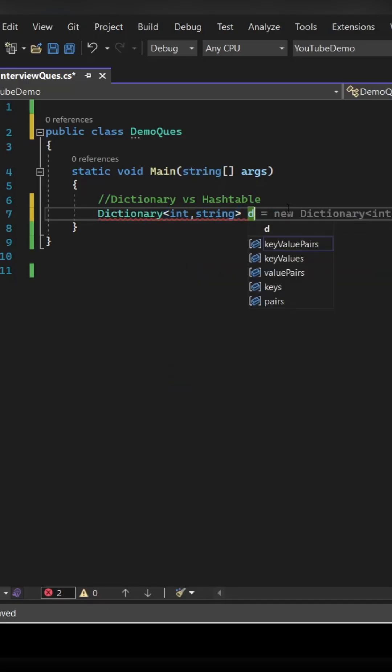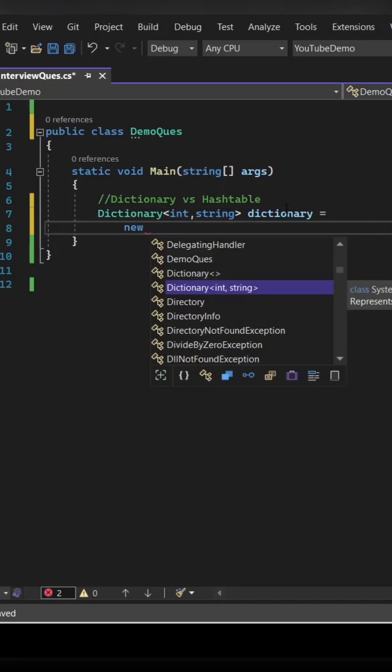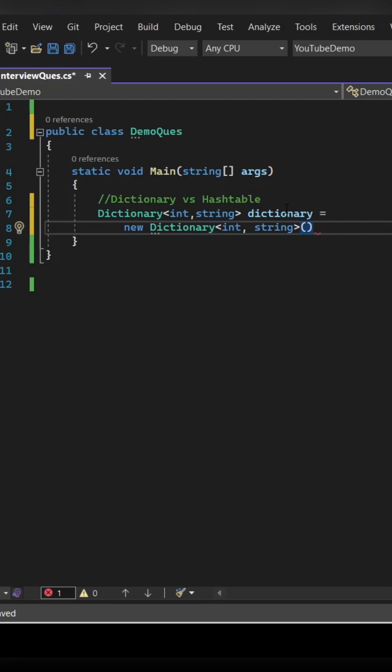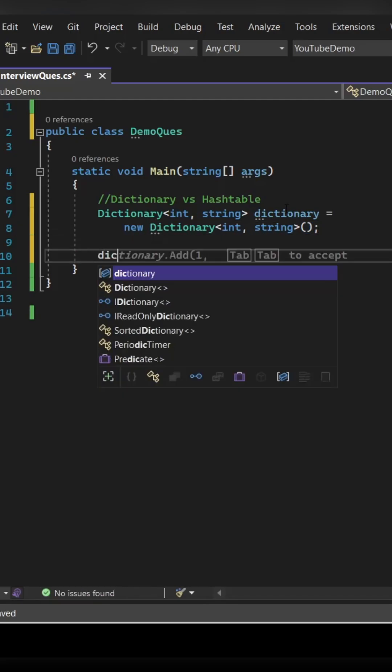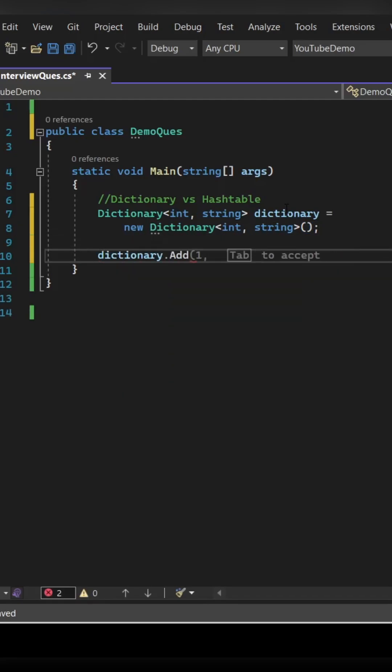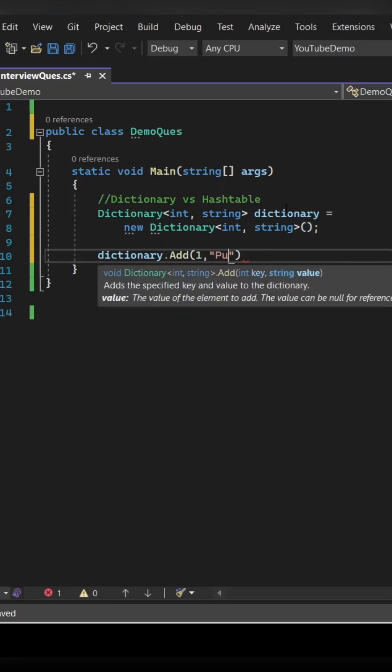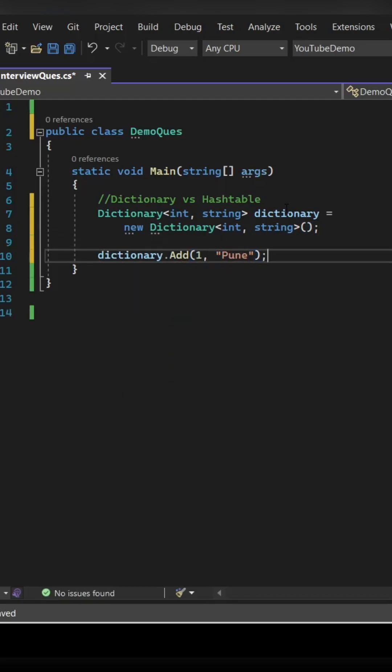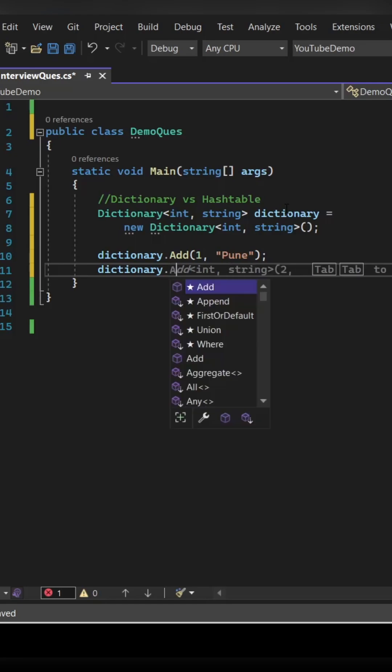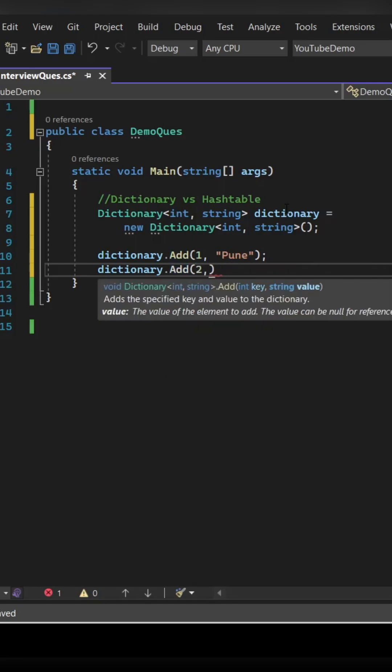So this is how you can create a dictionary object. Dictionary key value pair and then your object name. So key value pair here is key is integer and value is string.